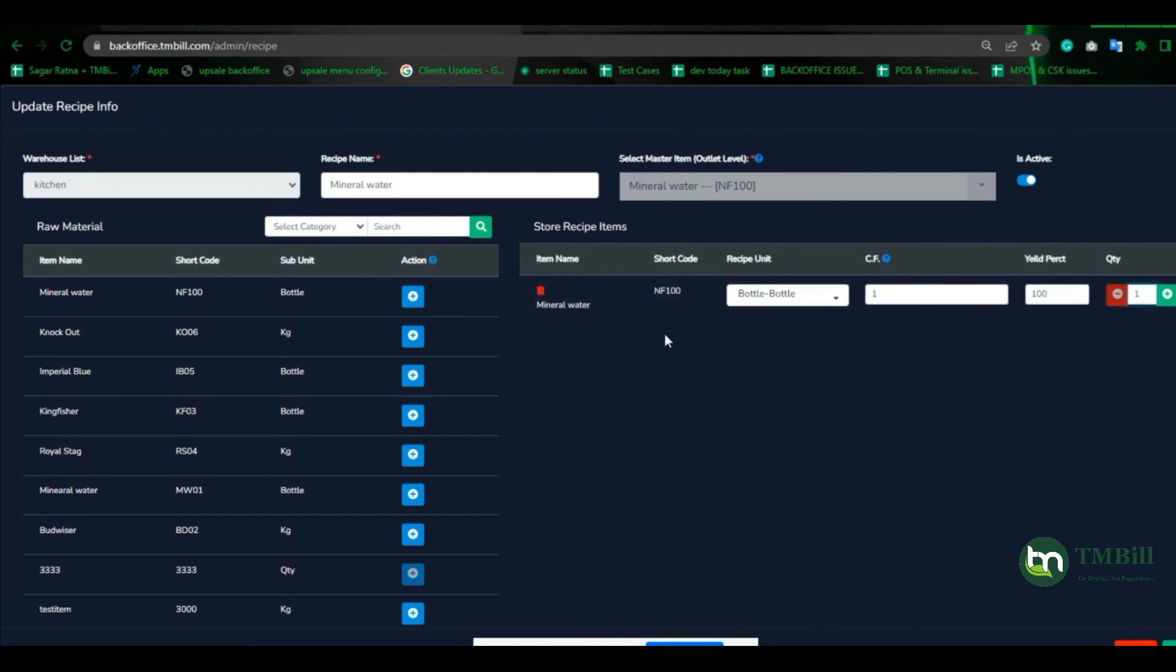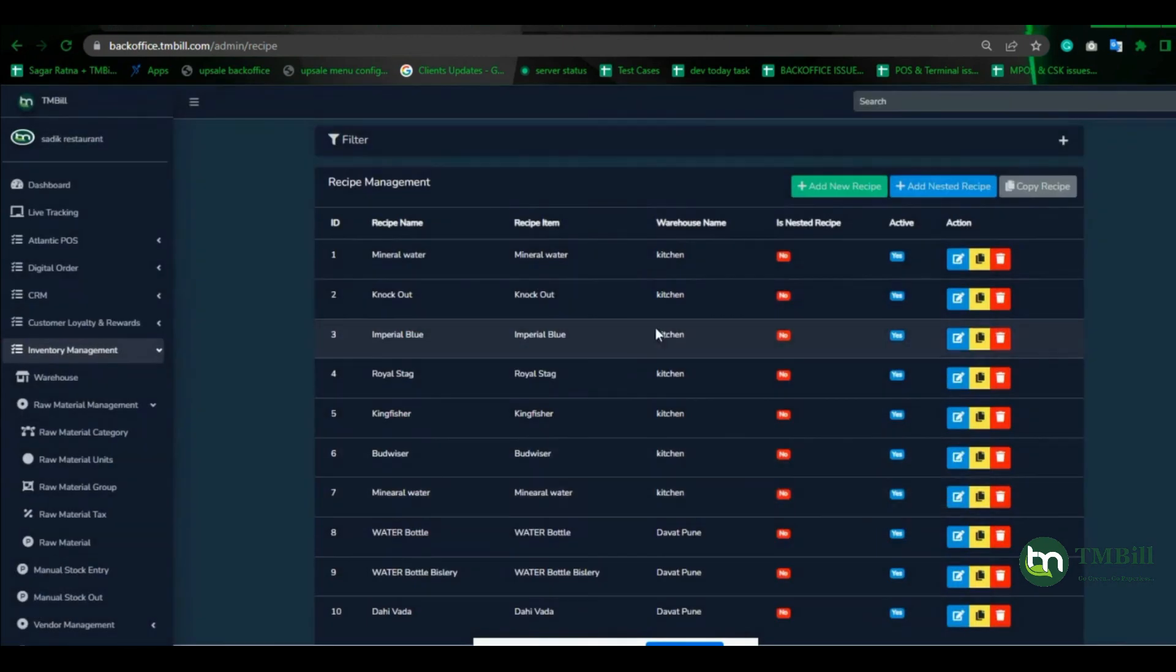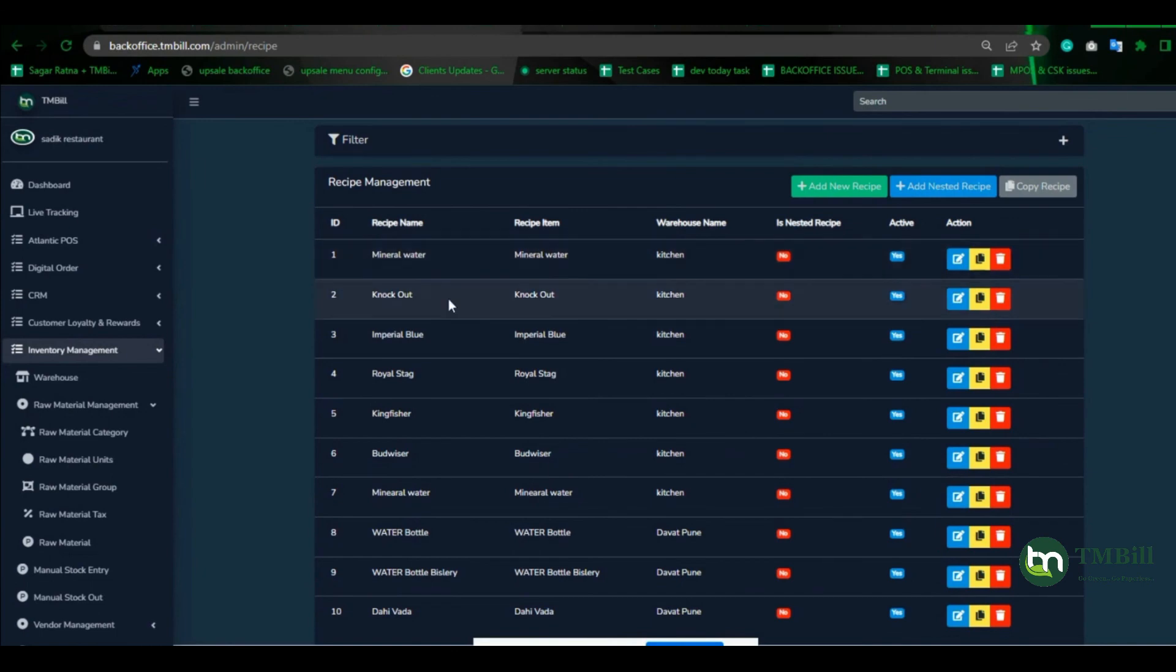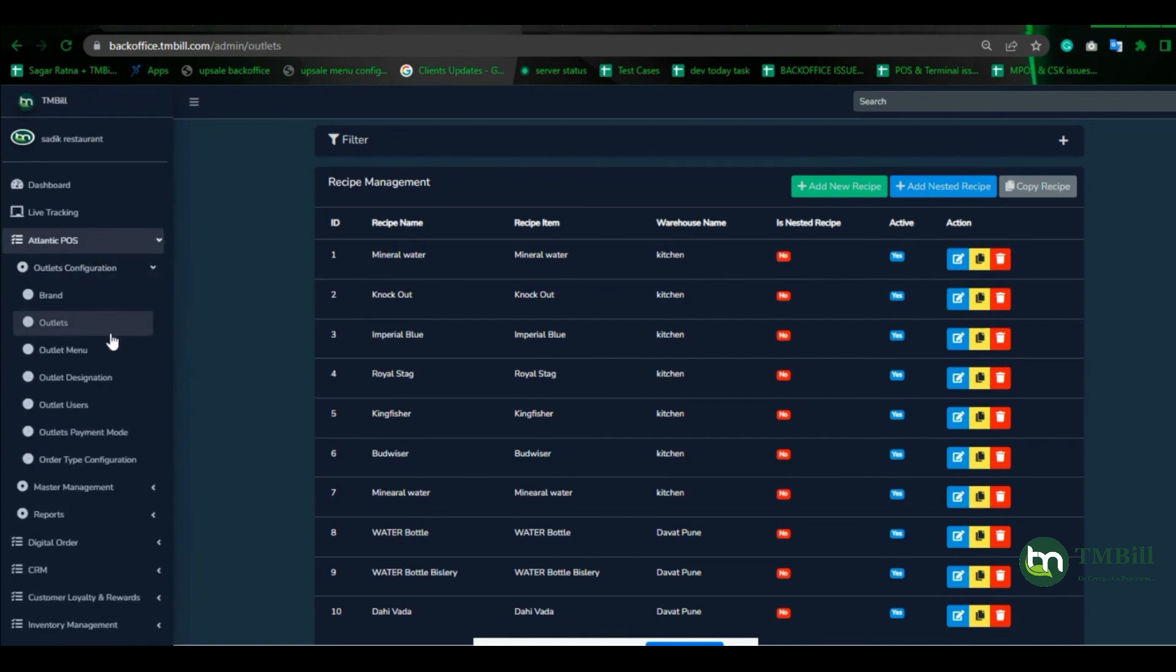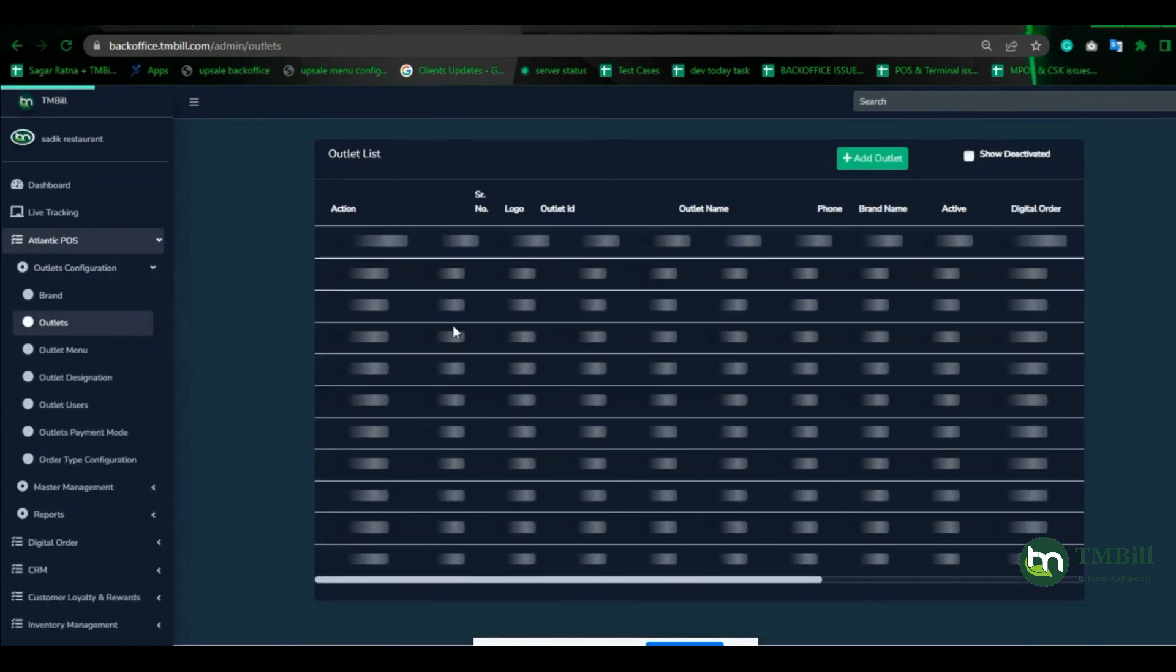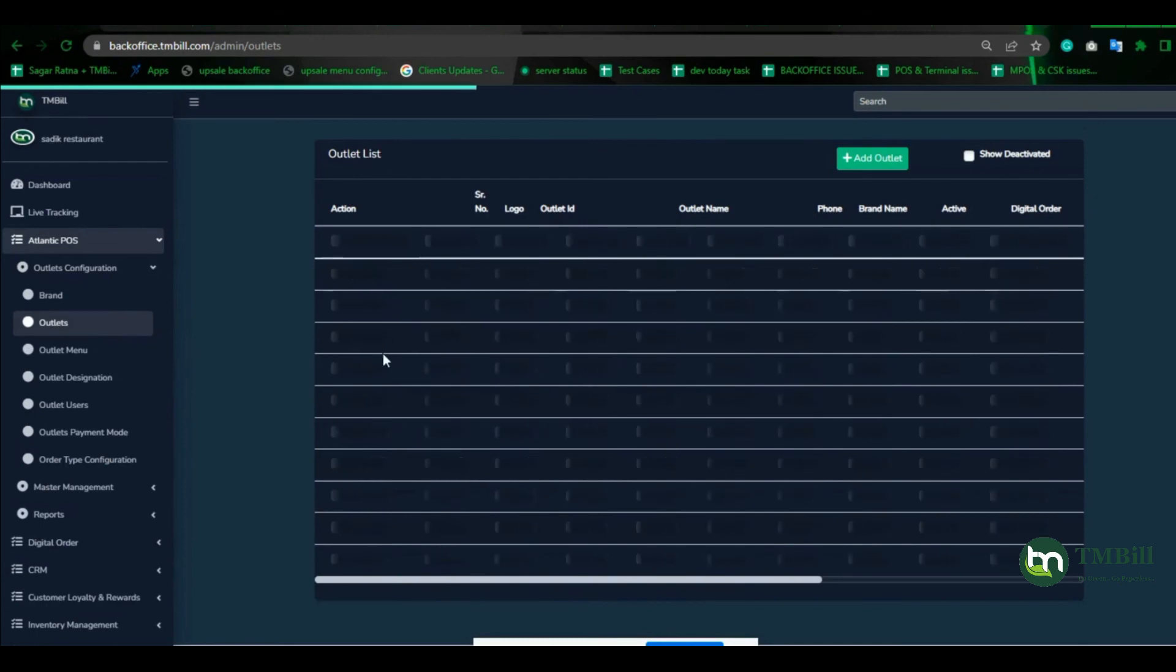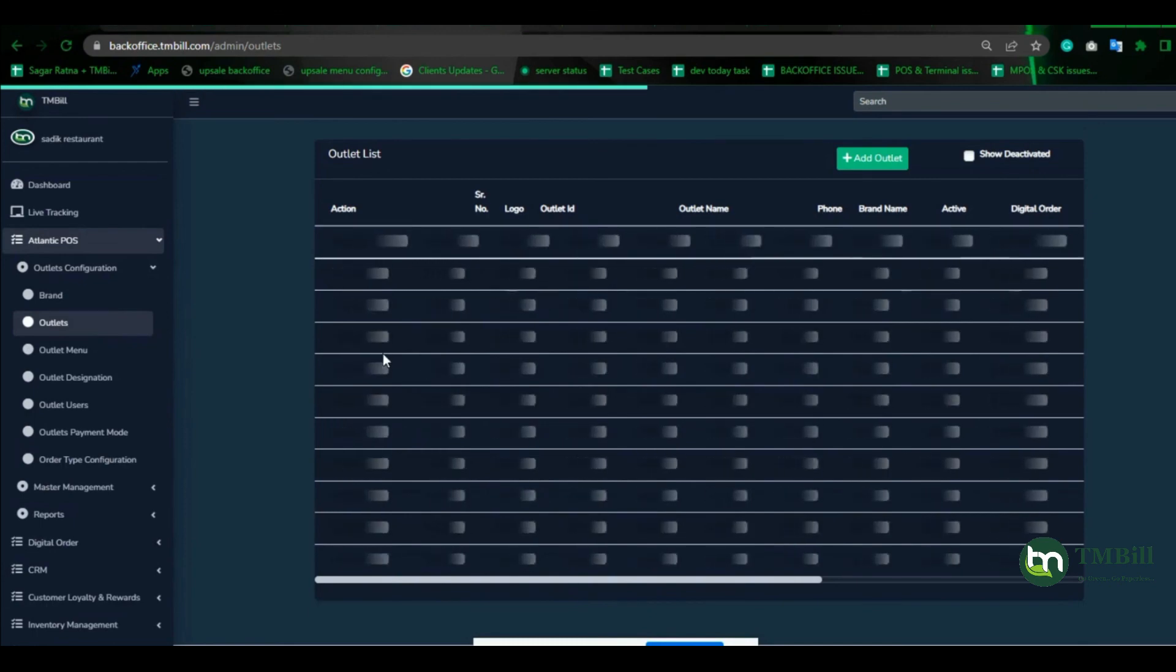The recipe will be consumed respectively. You don't need to make a recipe for every one-to-one item; it will be created automatically after uploading the excel sheet. The precondition is just to assign a warehouse to the particular outlet. That's it, thank you.